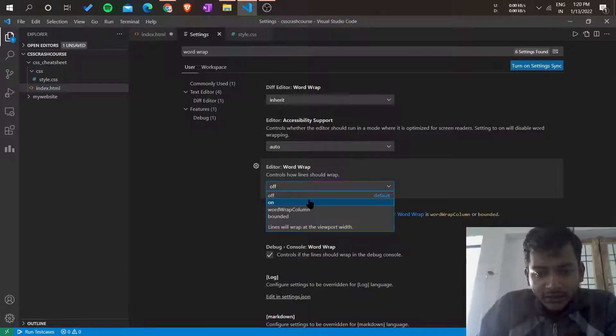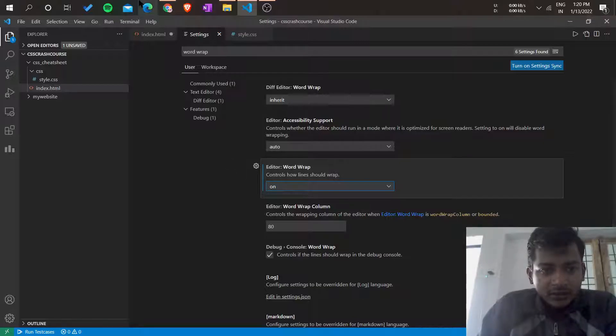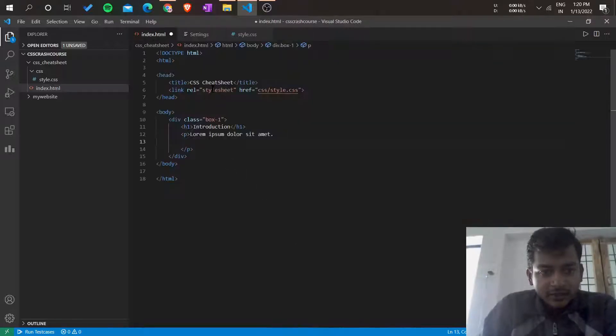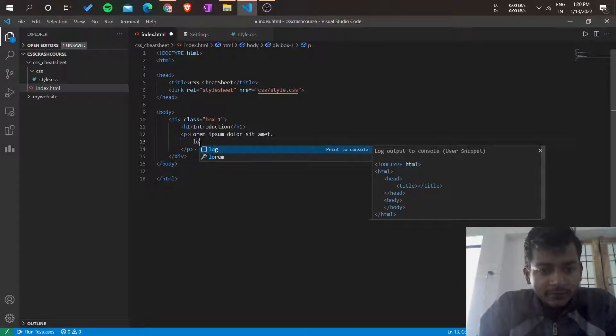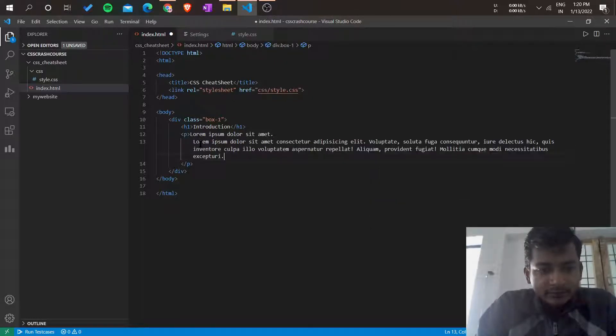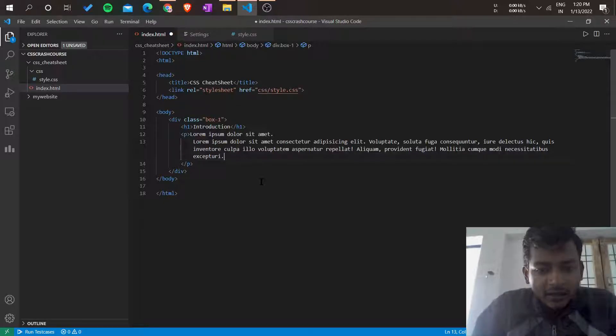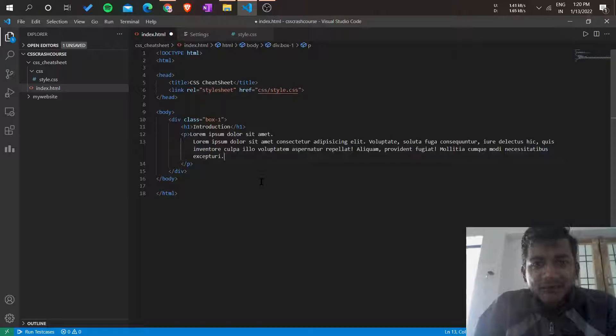Now you have turned it on. Go back to the HTML file and type lorem again. Now you will get a paragraph instead of a line. Thanks for watching and I hope you liked it.